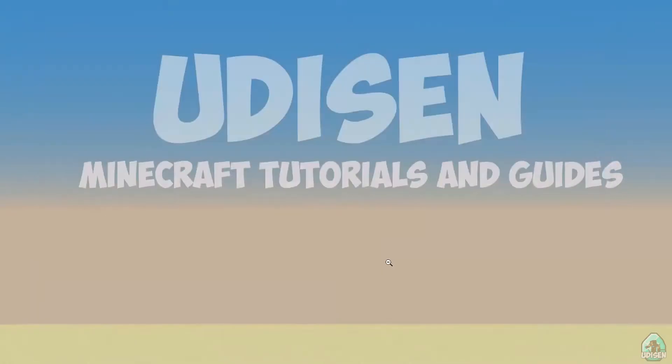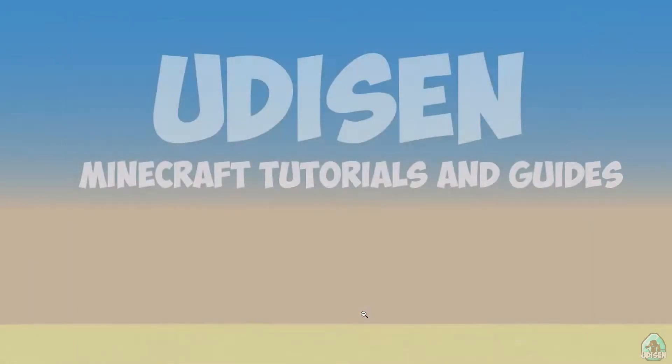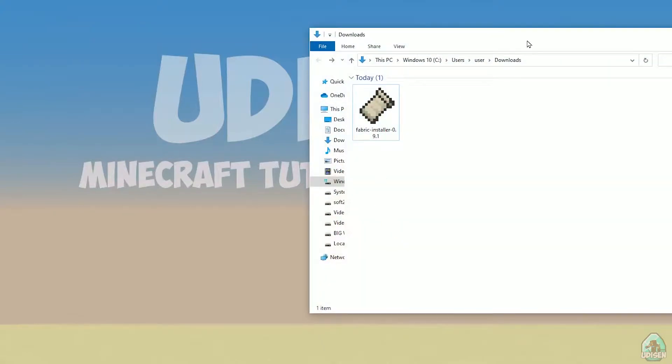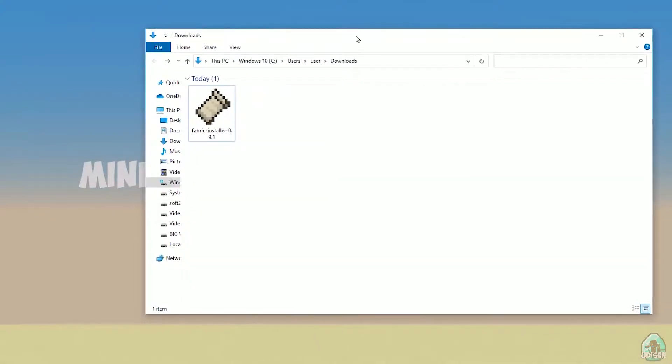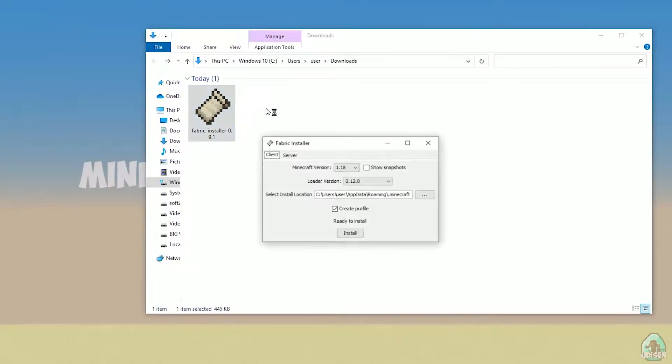After that, close Minecraft and Minecraft launcher, it is important. Open download section, find your fabric installer jar or exe file, which you already downloaded, I believe.